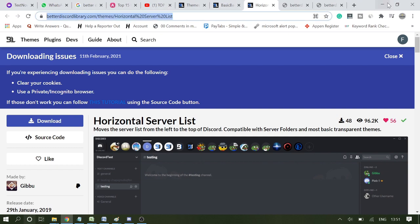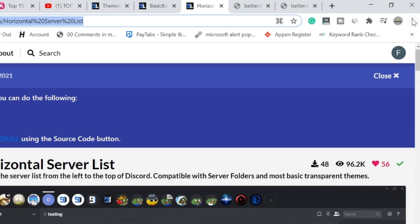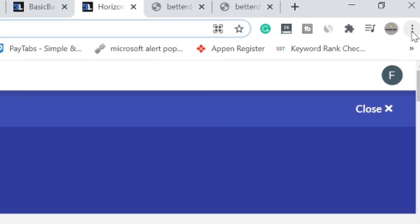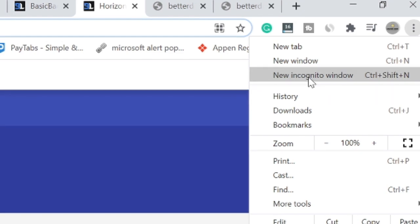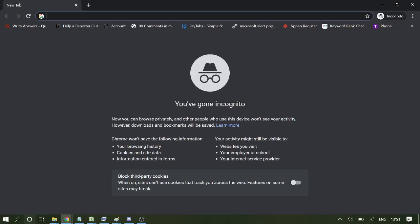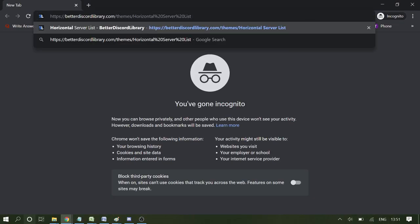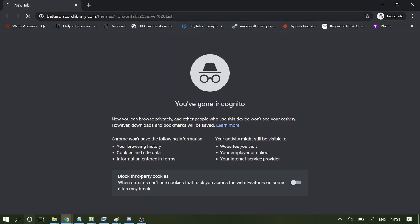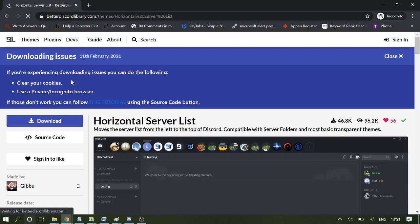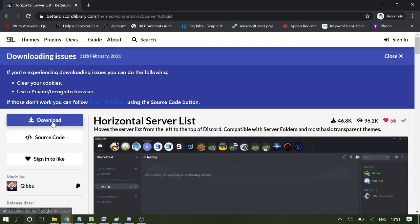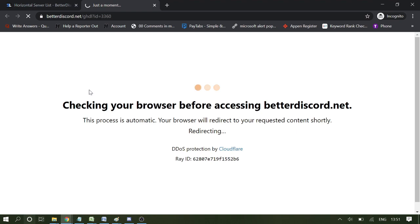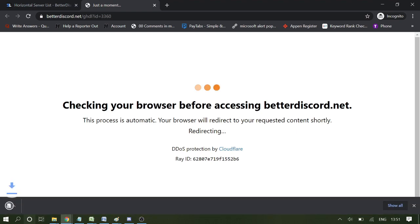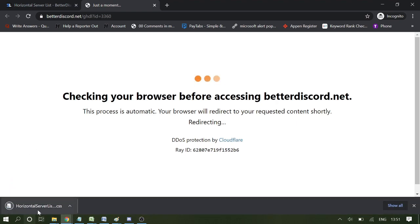What you have to do is simply copy this link of the BetterDiscord theme. On Google Chrome, on the very right and top, you'll see the three dots. Click on it and choose "new incognito window." Now paste the link here and hit enter. Now again you'll see the same page. Click on download, and probably it will start downloading the file. Here it is - the theme has been downloaded.